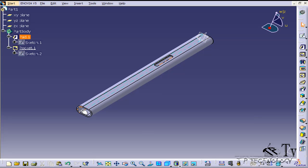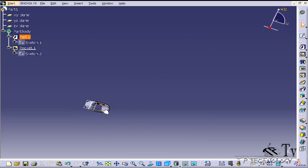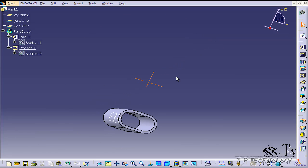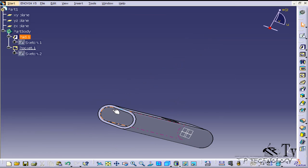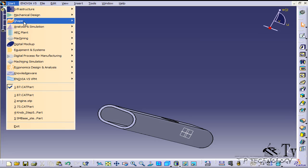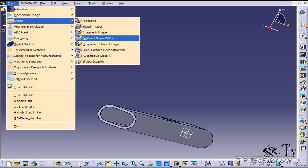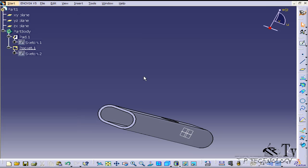In this case, what I'm going to do is create an axis. Let's say I want to rotate in here and rotate the part. To do this, go to the generative shape design. We'll click start, shape, and the generative shape design.